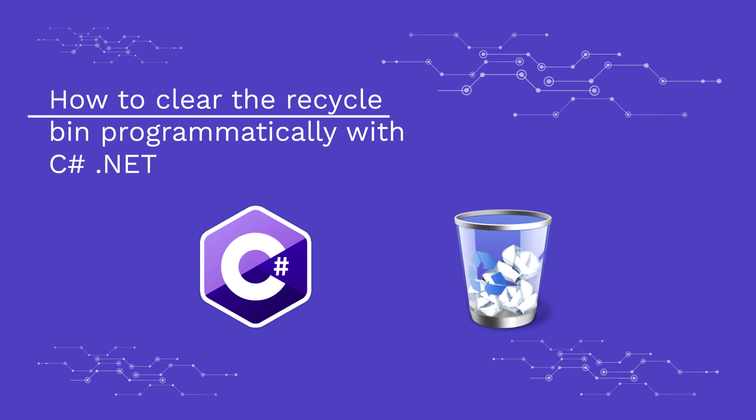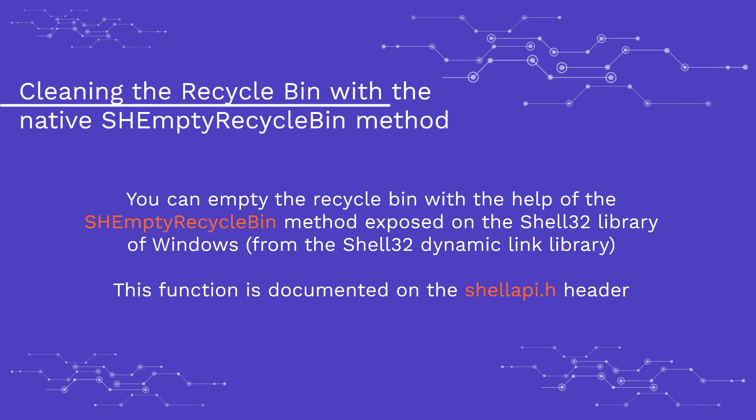We will explain you briefly how to empty the recycle bin with the help of the native method SHEmptyRecycleBin exposed on the Shell32 dynamic link library of Windows.